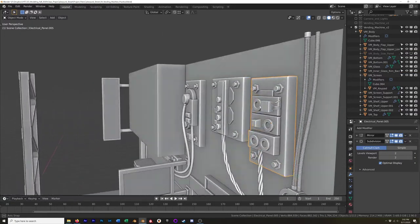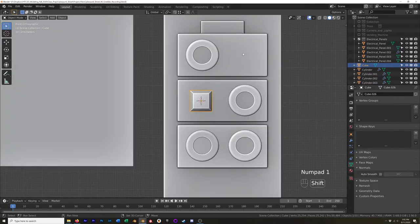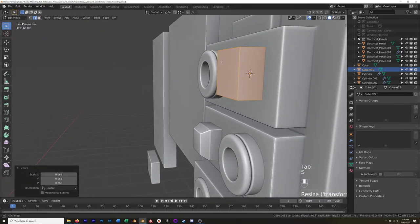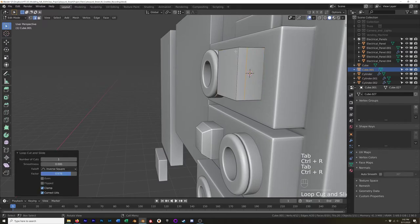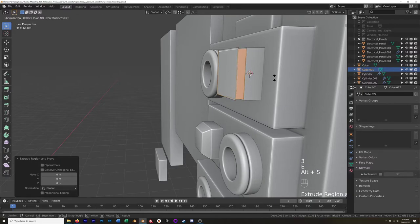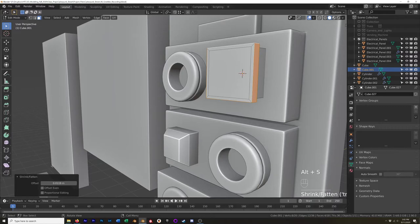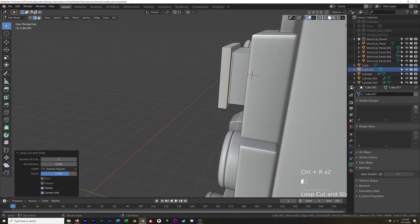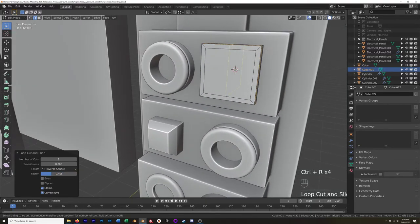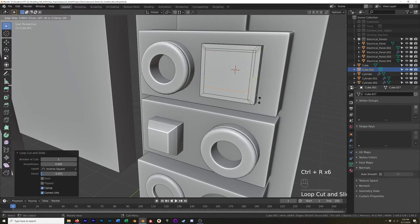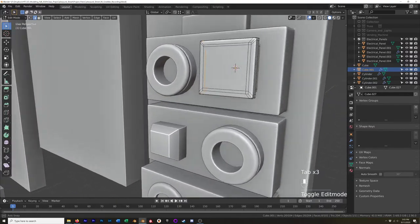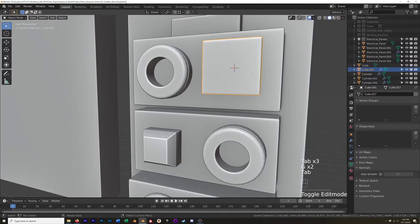Something similar up here: add a cube, scale it down, add an edge loop, grab these faces, hit E to extrude, right-click to keep in place, then Alt-S to scale along the normals so everything stays even, with Offset Even checked. Then add our edge loops to keep the corners sharp. Control-2 and Shade Smooth.